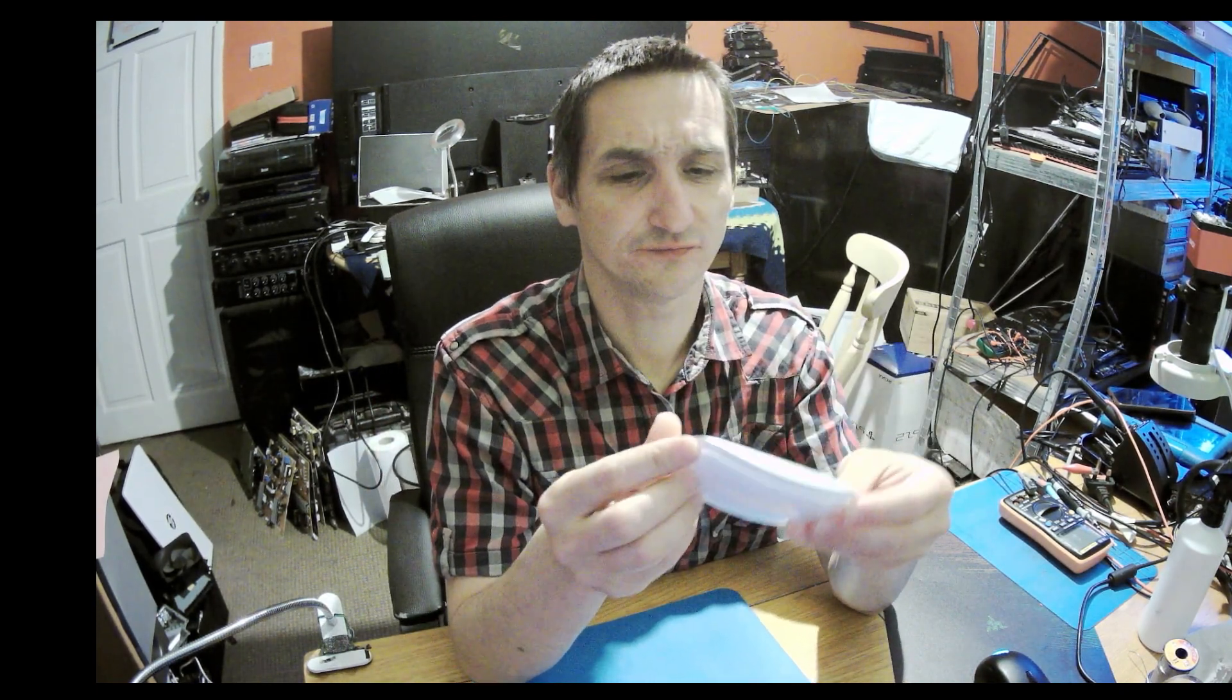So today we've got a Magic Mouse from Apple. I don't know which version actually it is. Oh, I'm clicking myself. Yeah, it wasn't working to be true.